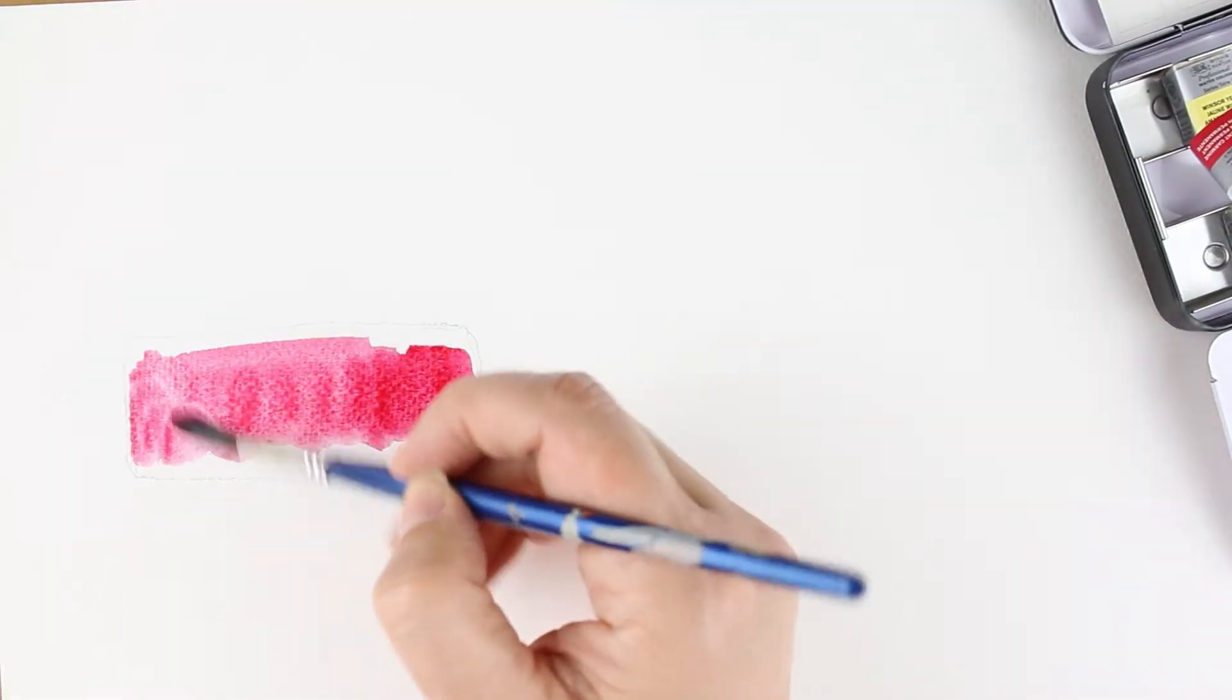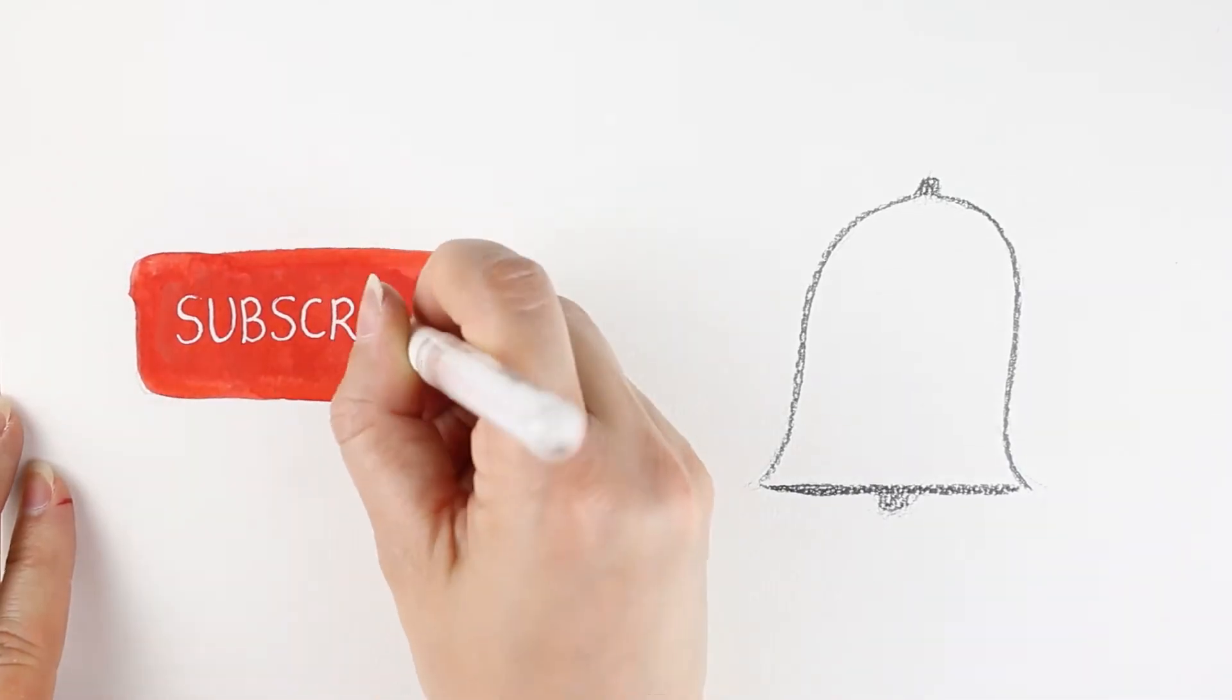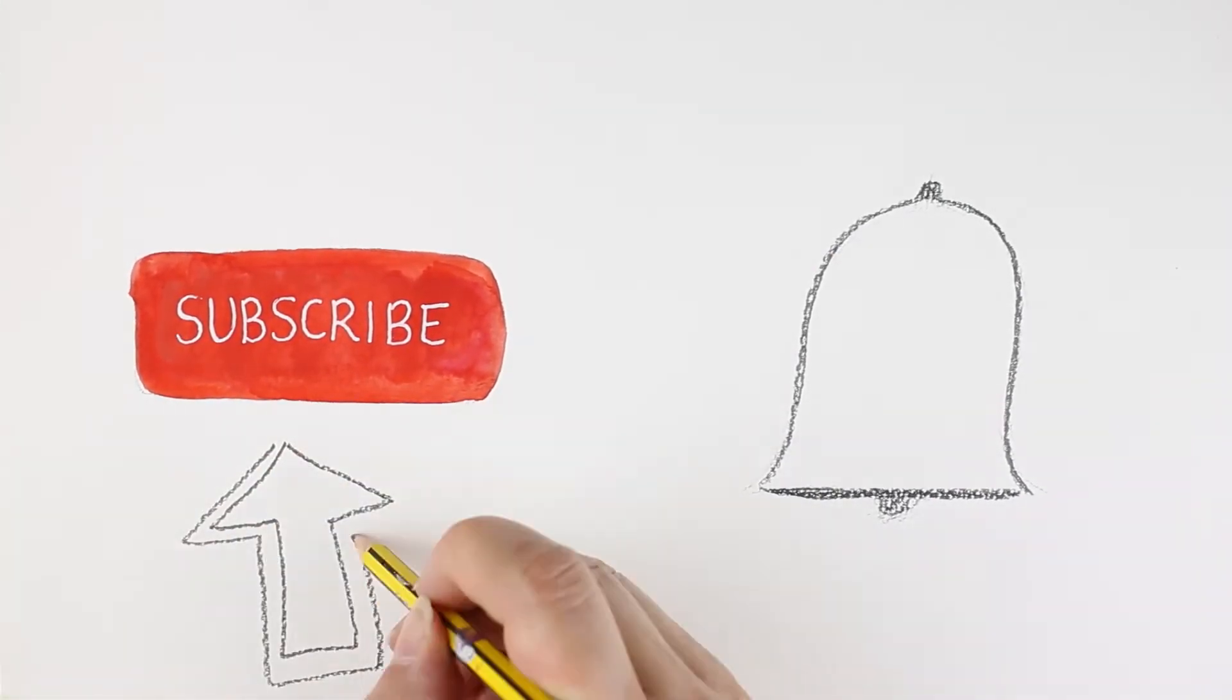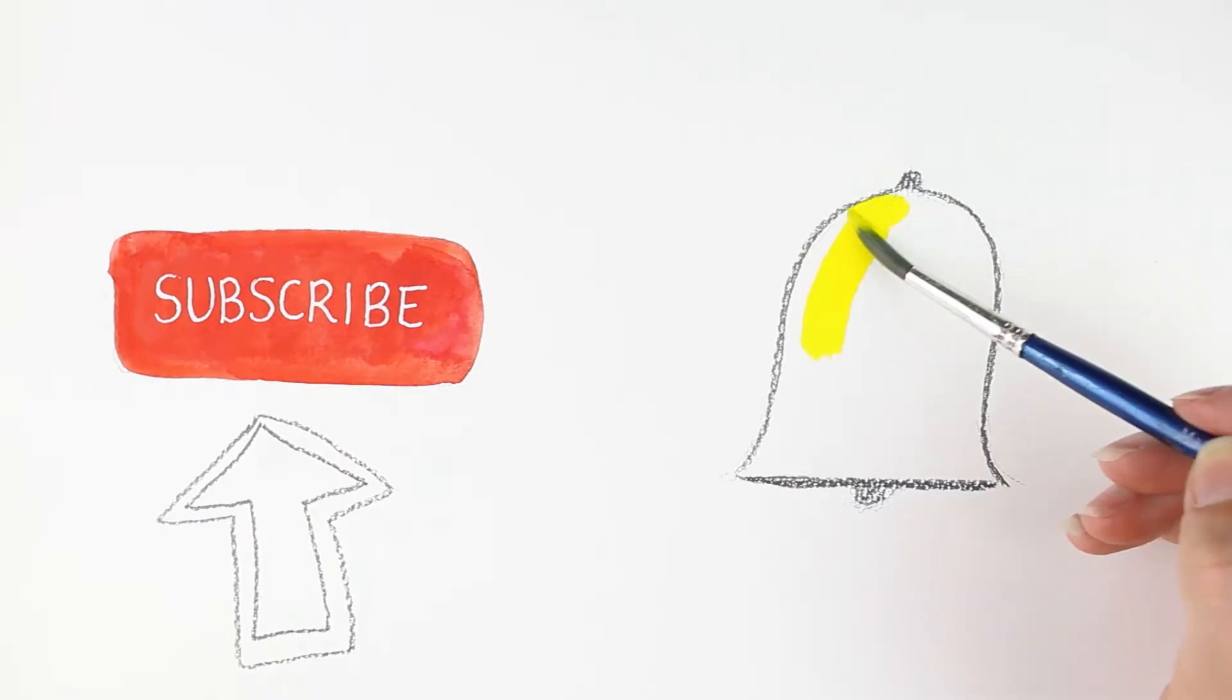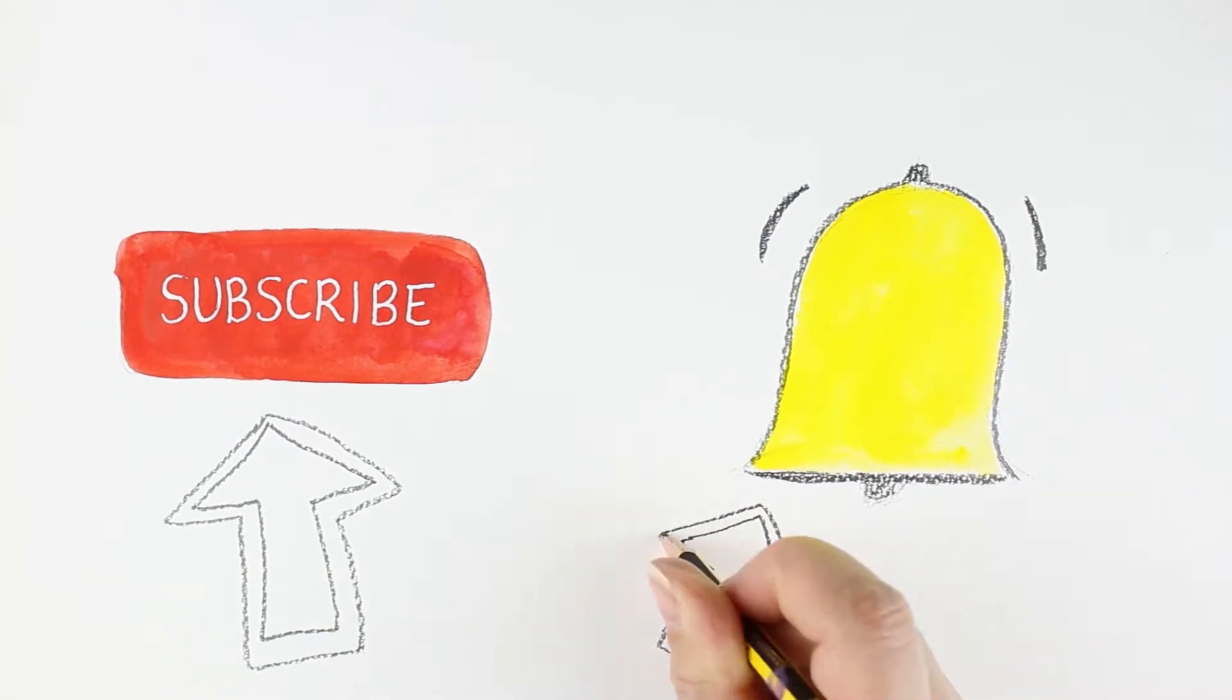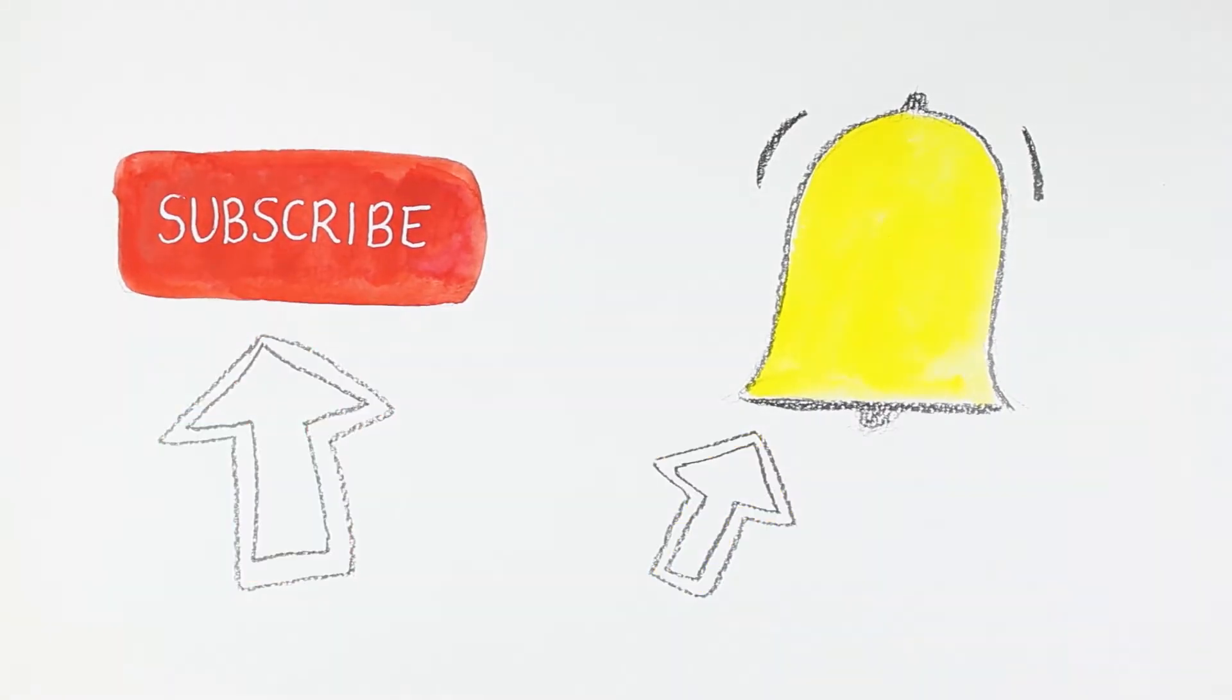Don't forget to subscribe to this channel. You can click the subscribe button underneath and you can also click the bell to make sure you get notifications every time we post. Also, if you like this video, please hit the like button. That'll be awesome.